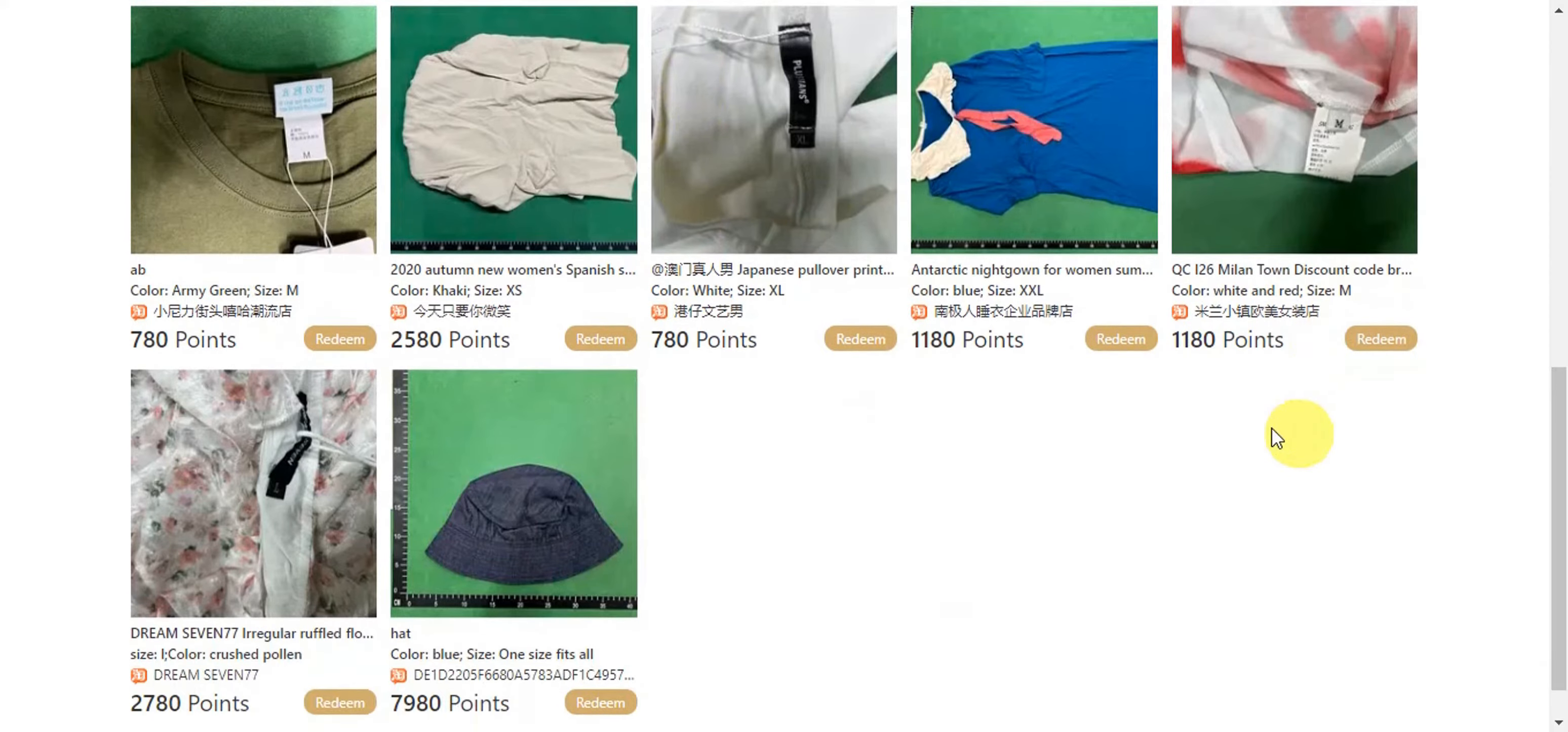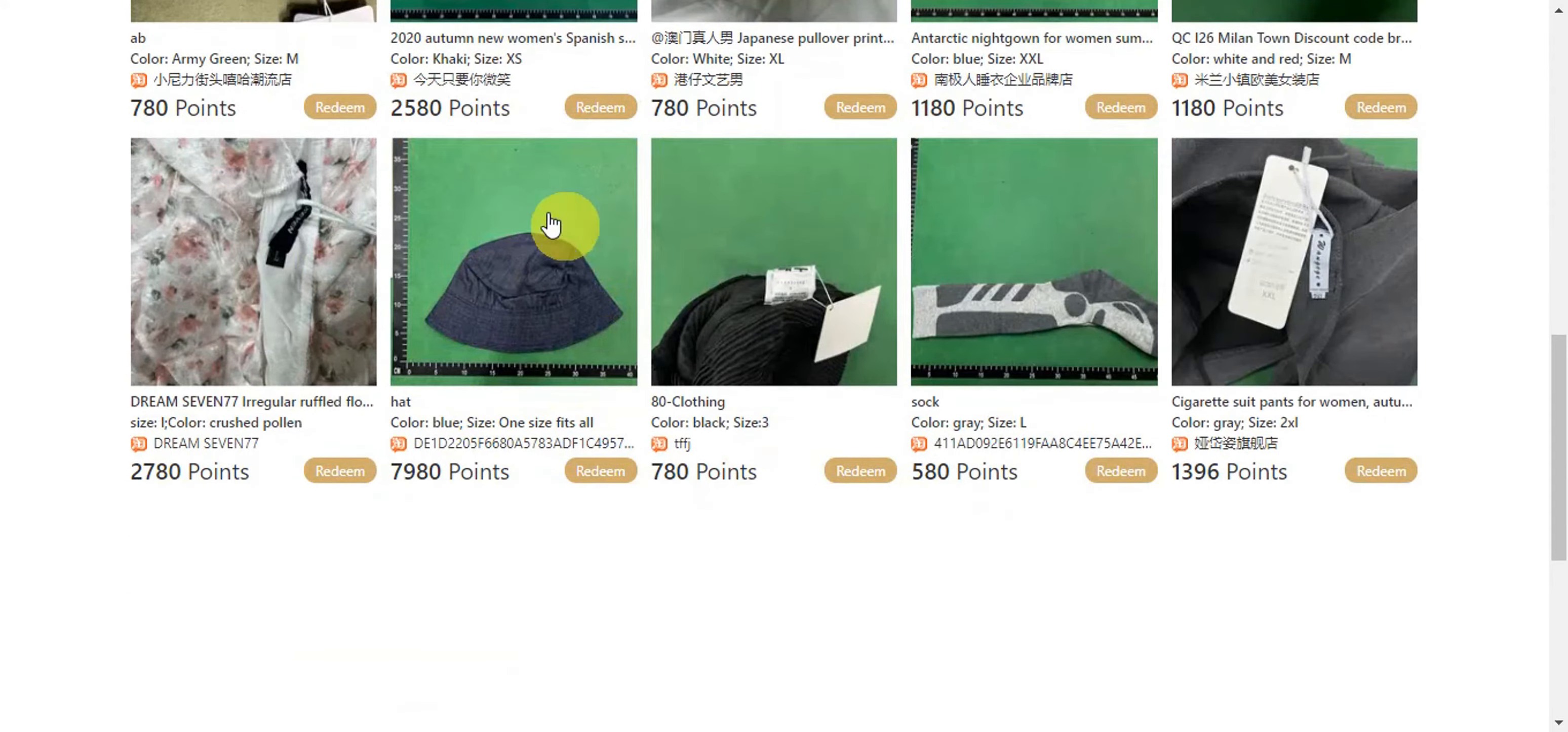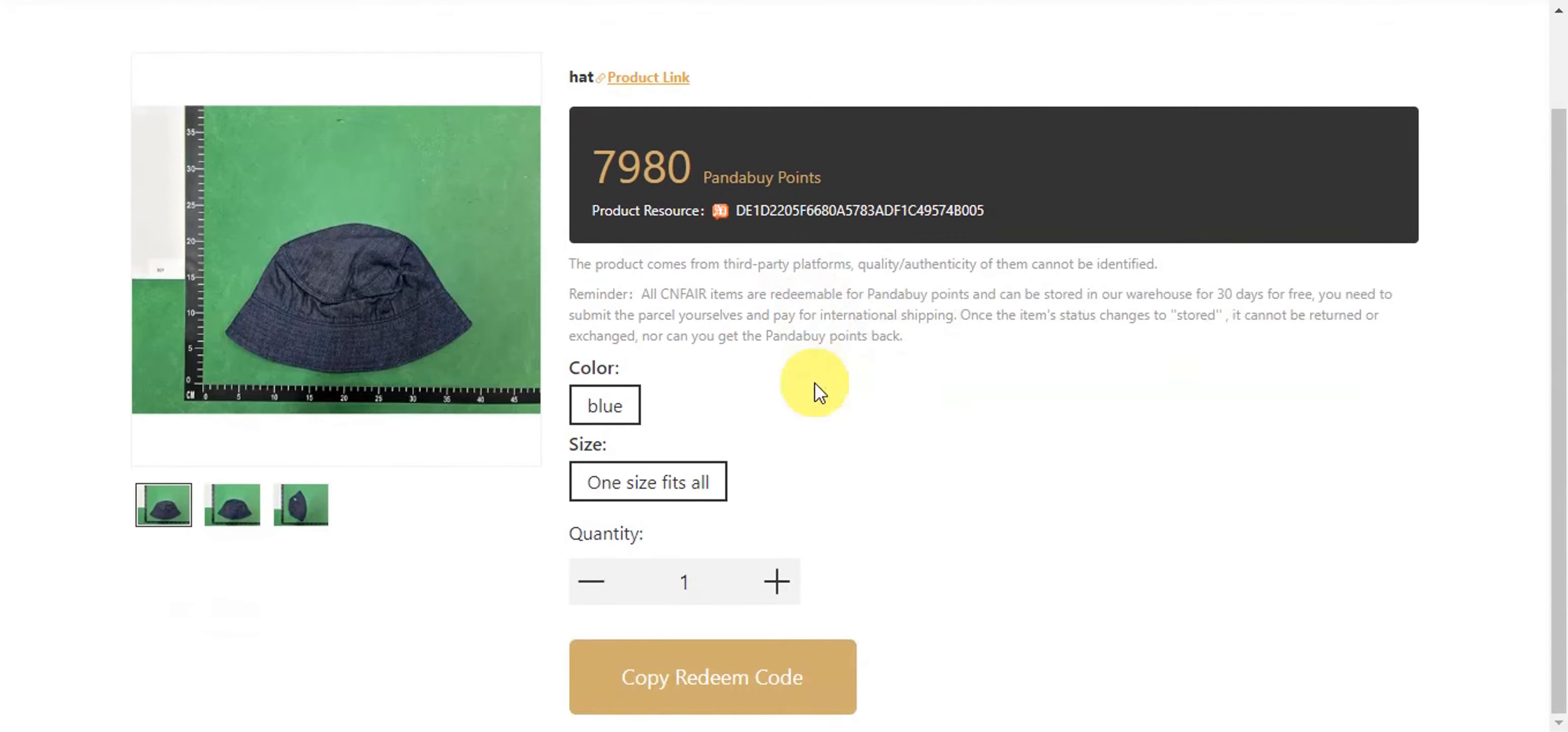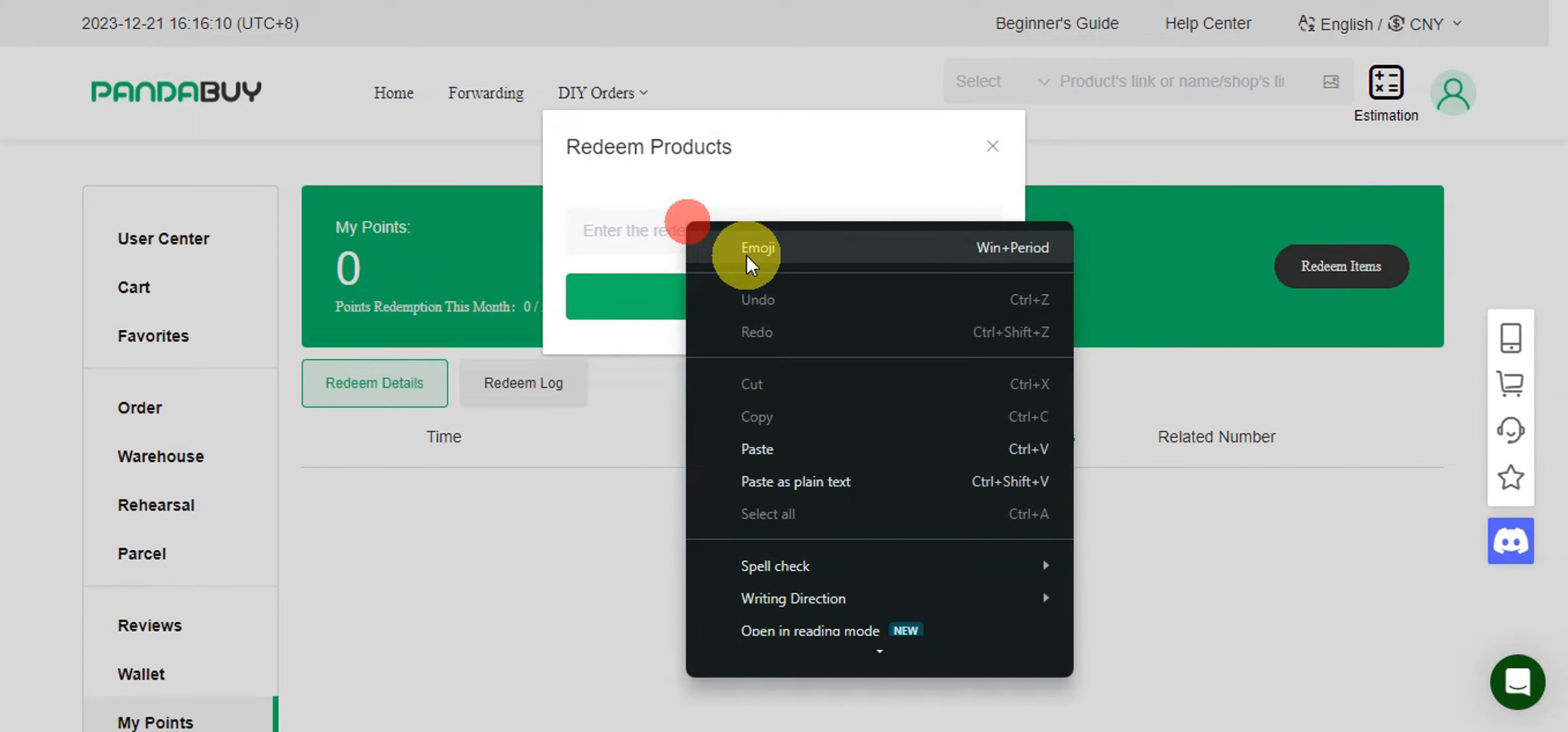So once you have already found the item that you want to go ahead and redeem, for example this bucket hat, you'll have to click onto that one so that it will go ahead and redirect you onto how many Panda Buy points are asked.